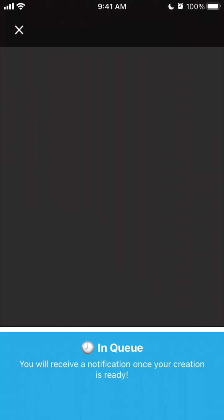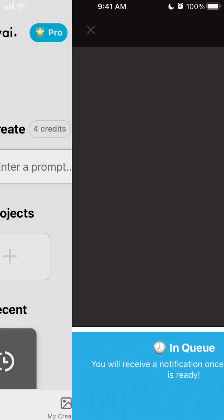And then yeah, in queue you will receive a notification once your creation is ready. Great. So probably in the free version it just takes some time.